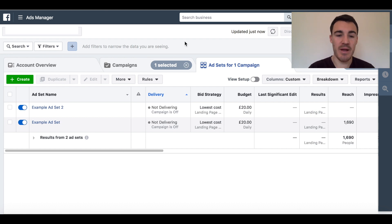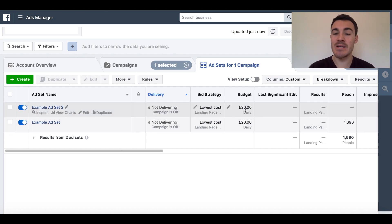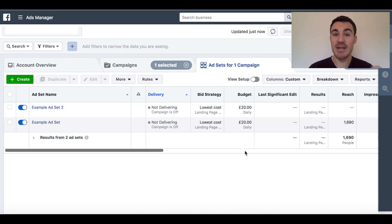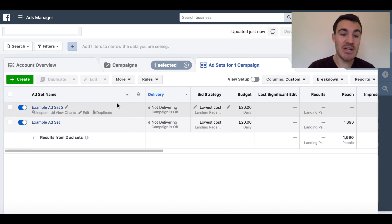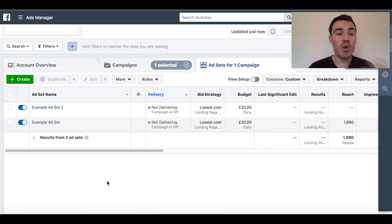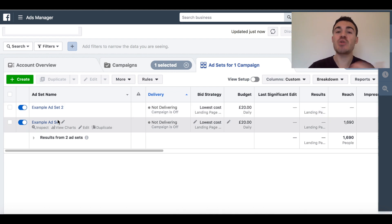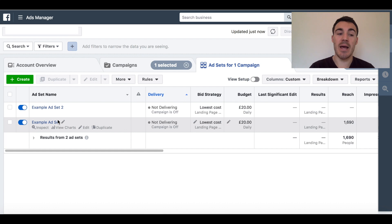But if I was to click into the campaign to go to the ad set level, I've just created a couple of example ad sets. You can see that there's a £20 per day budget in each ad set, and what that means is that each ad set will spend £20 a day. Normally the way we used to do this is you'd have one set of targeting in one ad set and another set of targeting in another ad set, and you're testing between the two to see which audience responds best to your ads and to your offers.